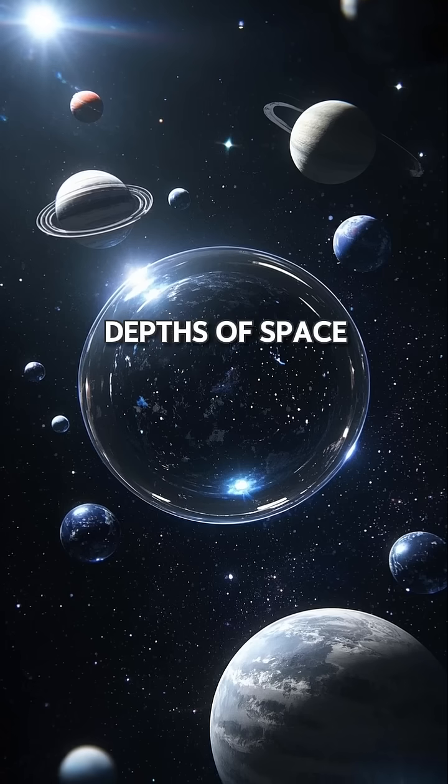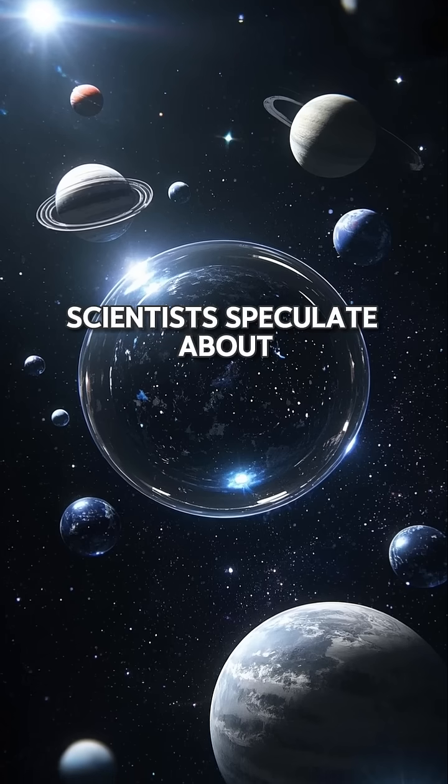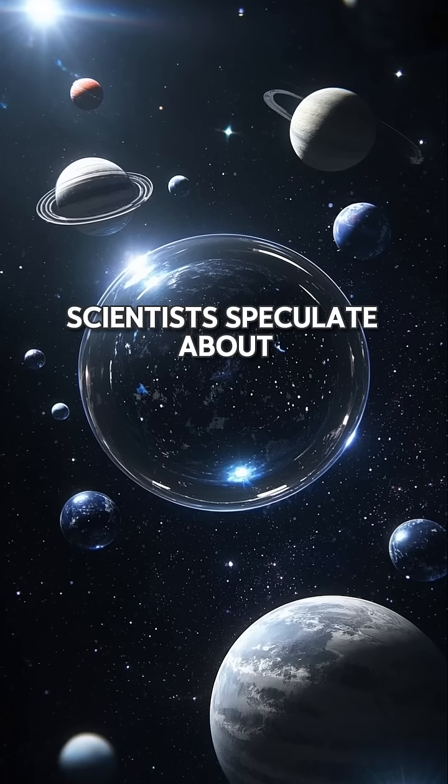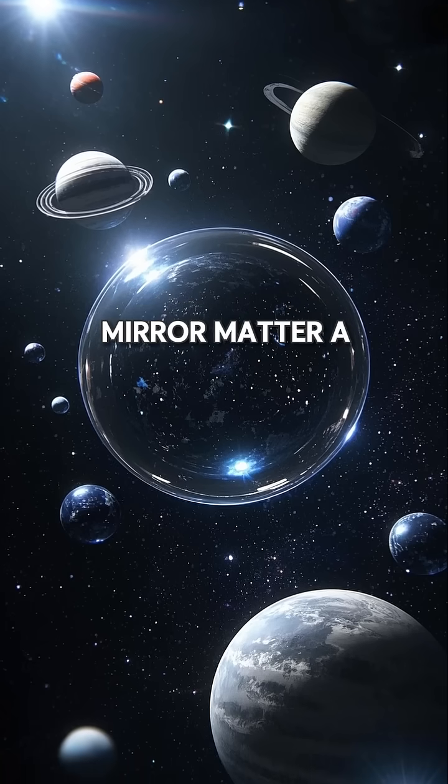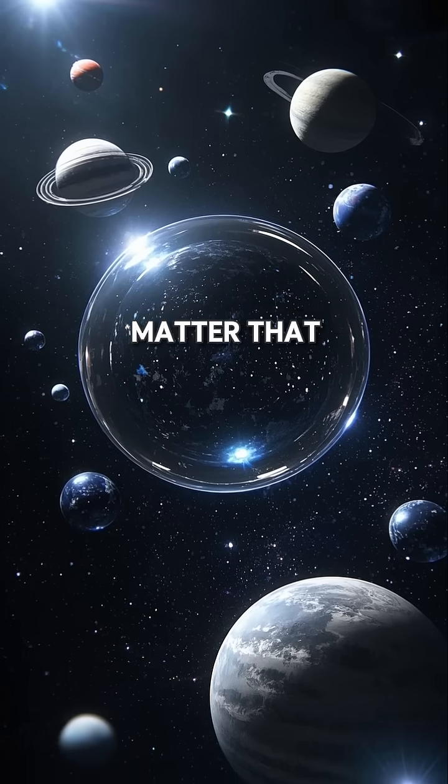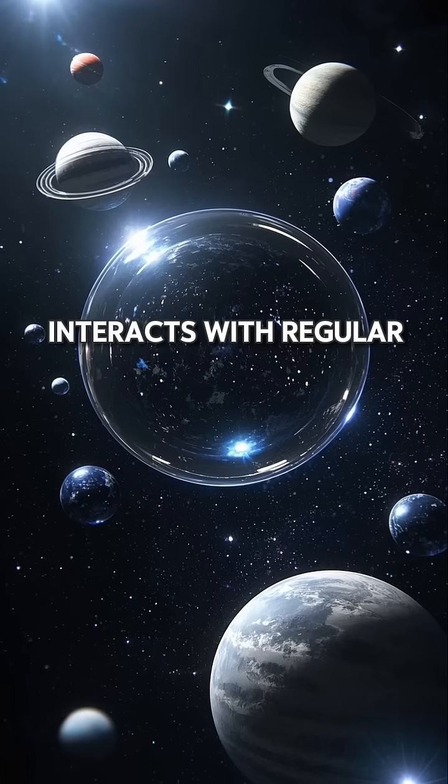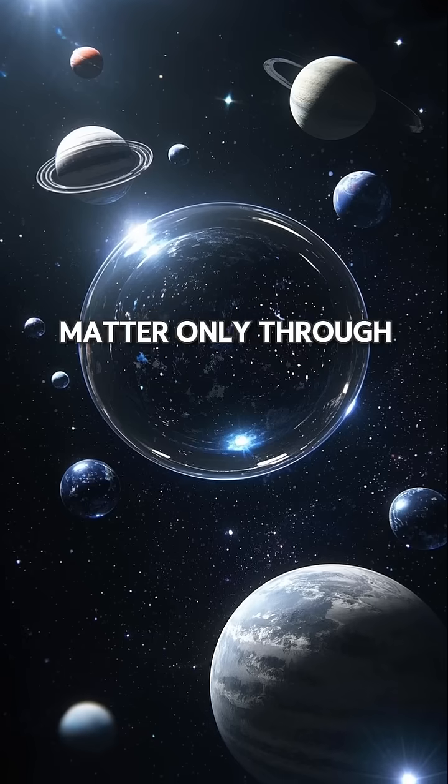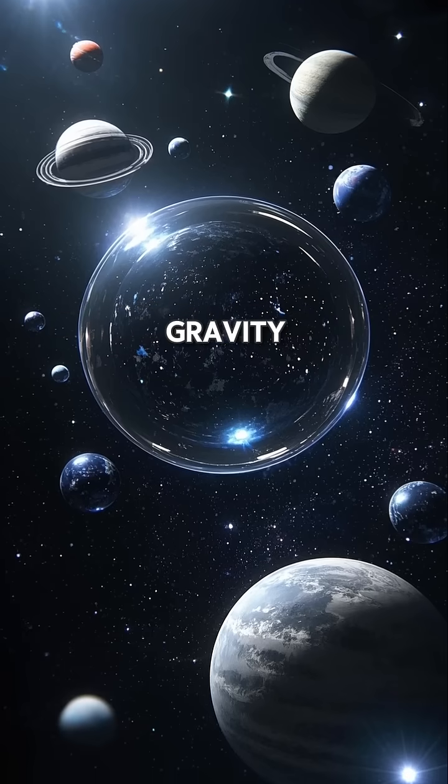In the depths of space, scientists speculate about mirror matter, a mysterious form of matter that interacts with regular matter only through gravity.